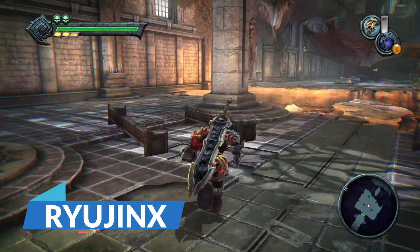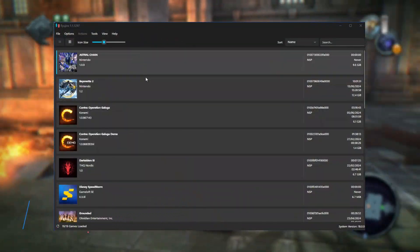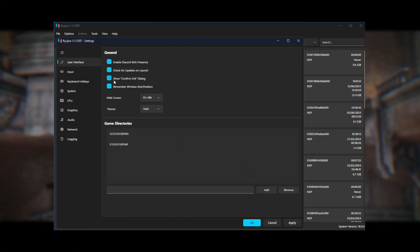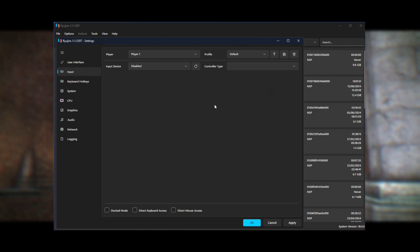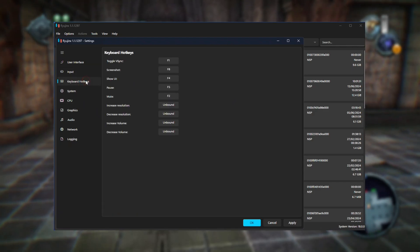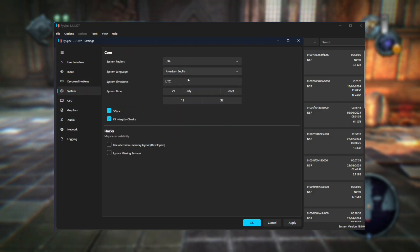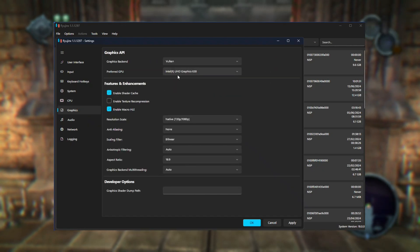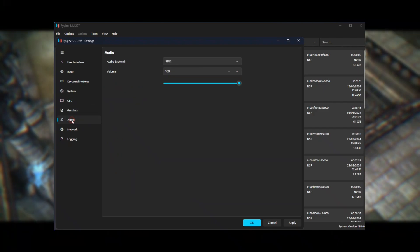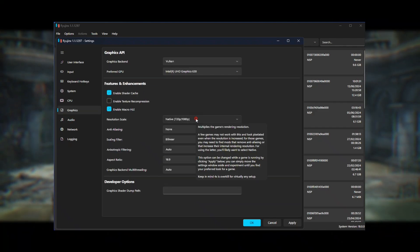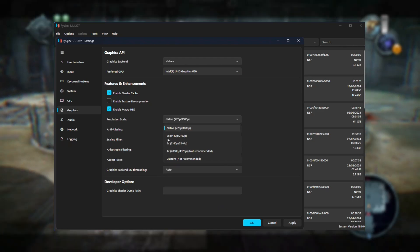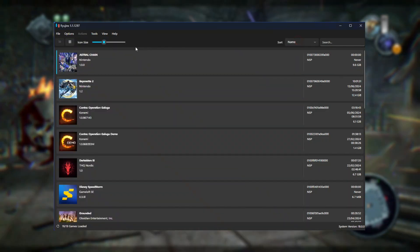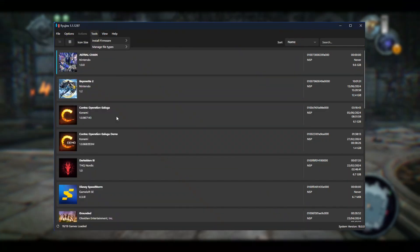Number two: Ryujinx Emulator. Ryujinx is an open-source Nintendo Switch emulator written in C#. It is capable of running several commercial games as well as a few homebrew programs. The emulator is in a very early stage of development and is constantly being updated with new features and bug fixes. The goal of Ryujinx is to provide a high-performance and accurate Switch emulation experience on Windows, Linux, and macOS. It uses the Ryujinx.cpu and Ryujinx.hle libraries to emulate the Switch's CPU and hardware, and includes a custom memory management system and GPU emulation, as well as a built-in debugging and profiling system.